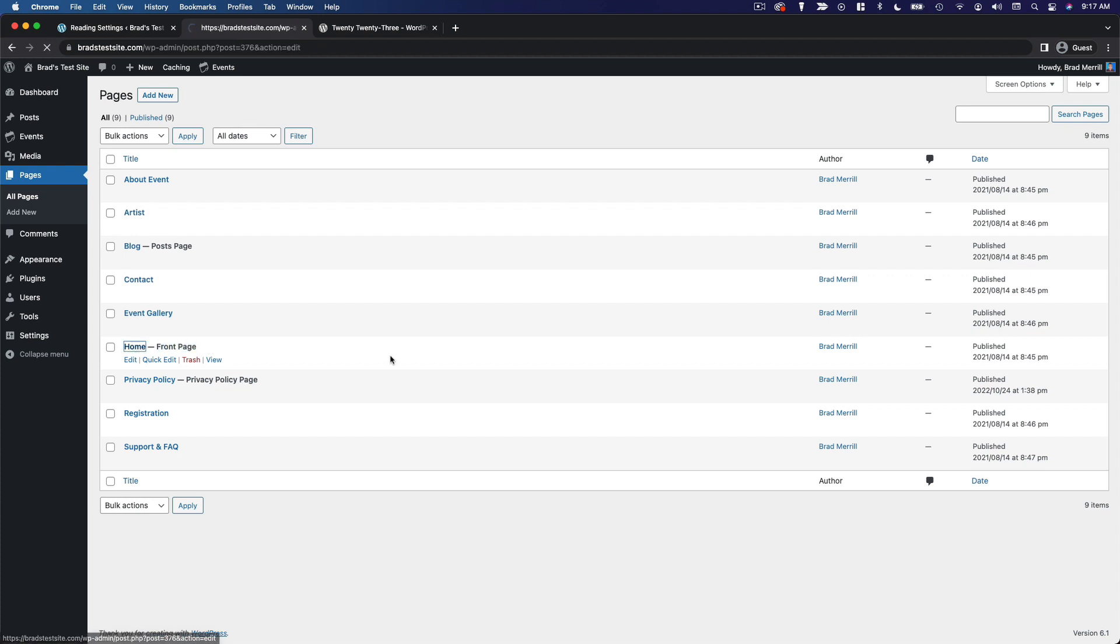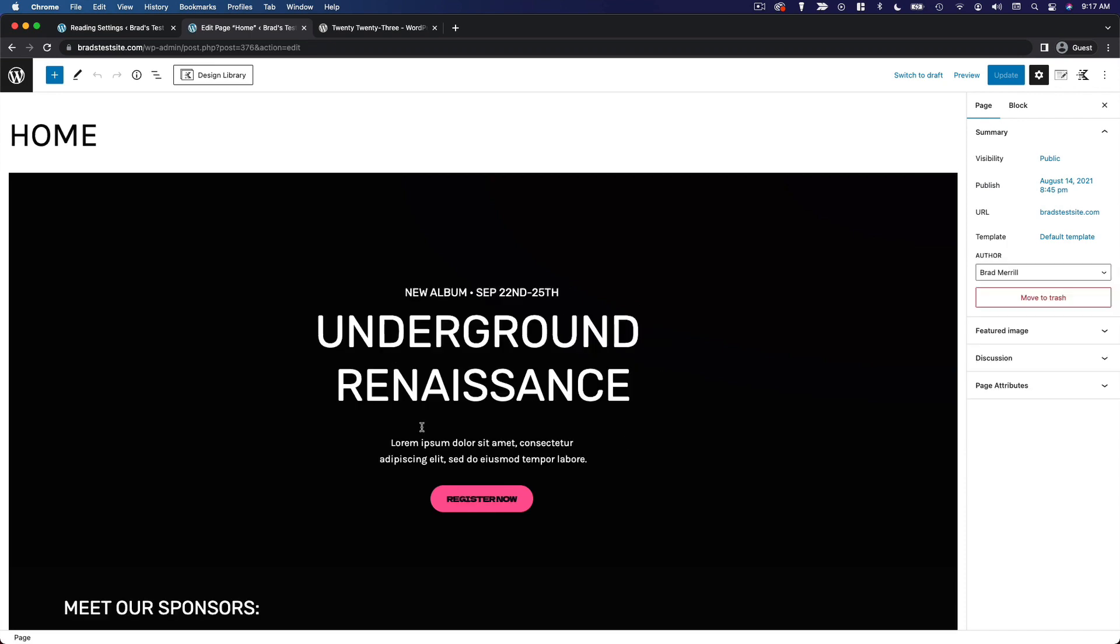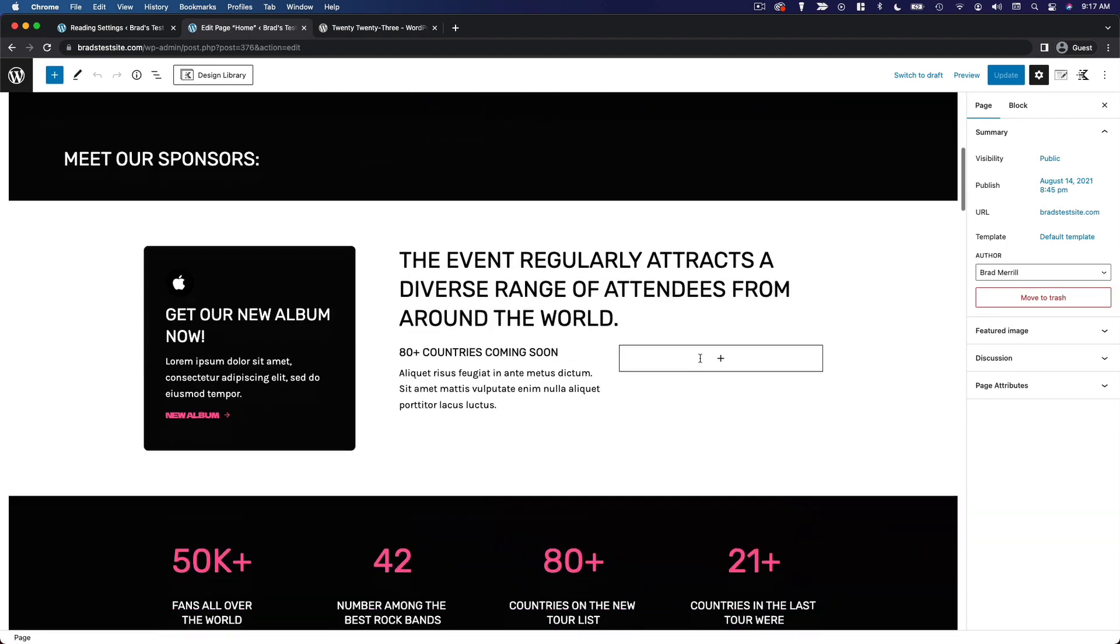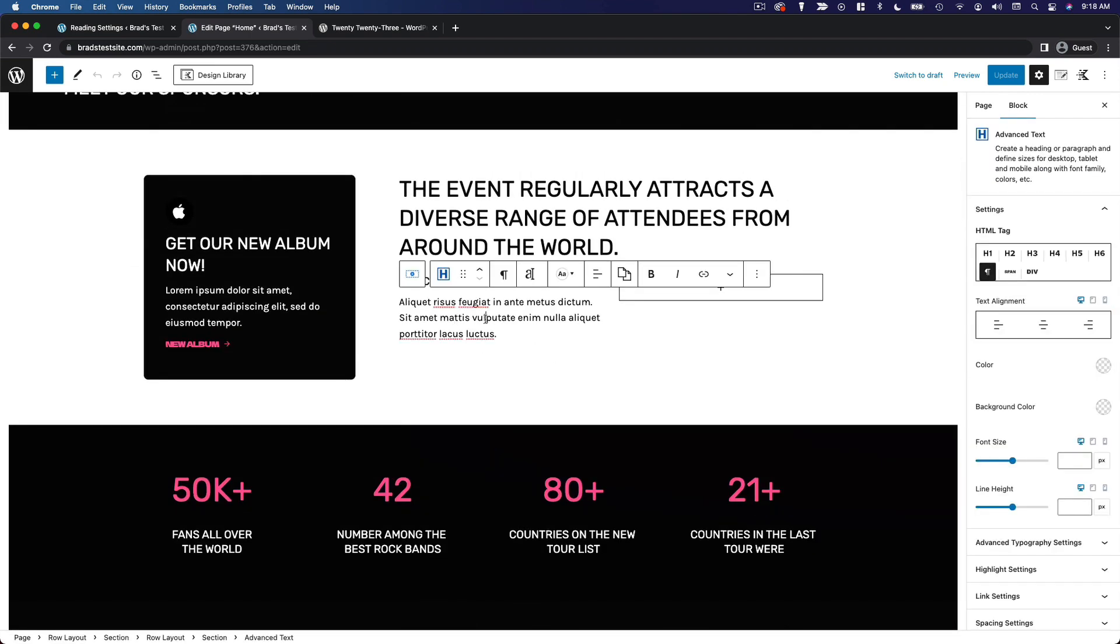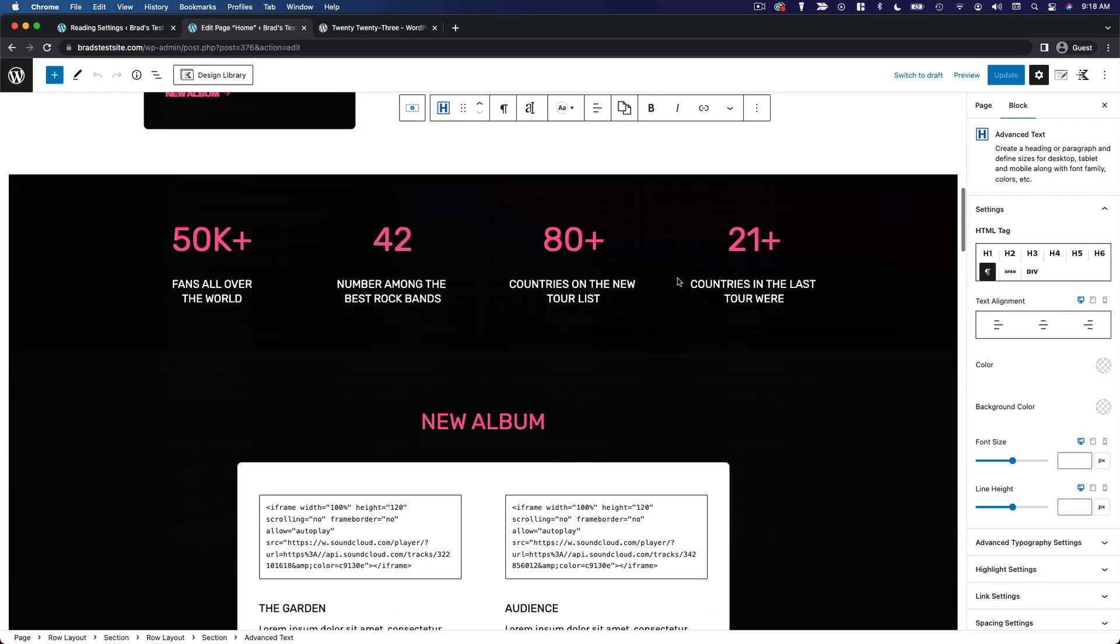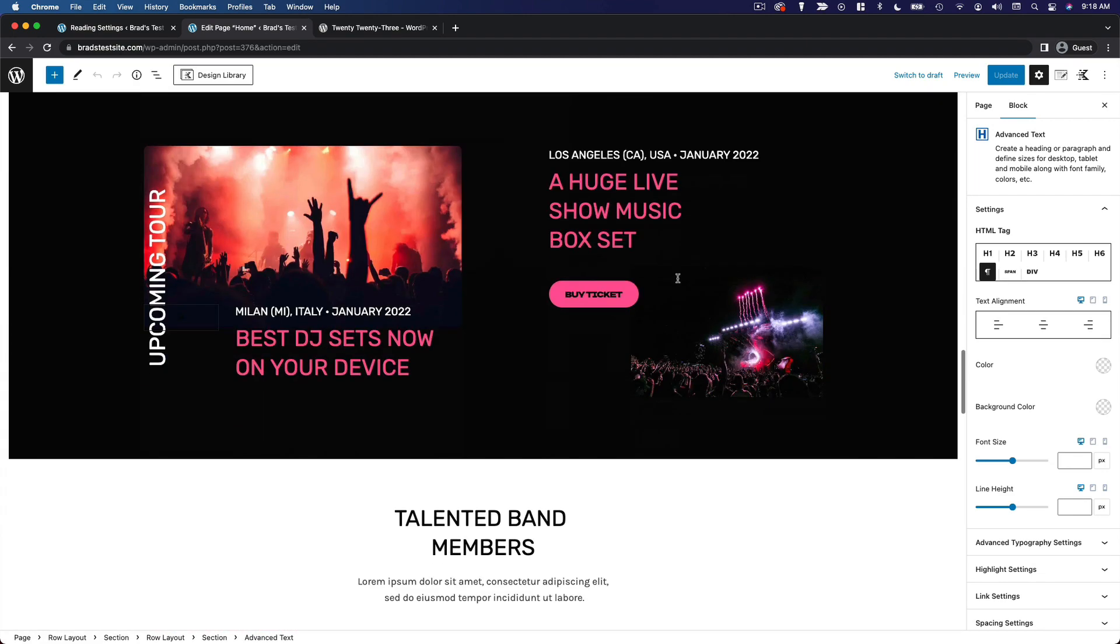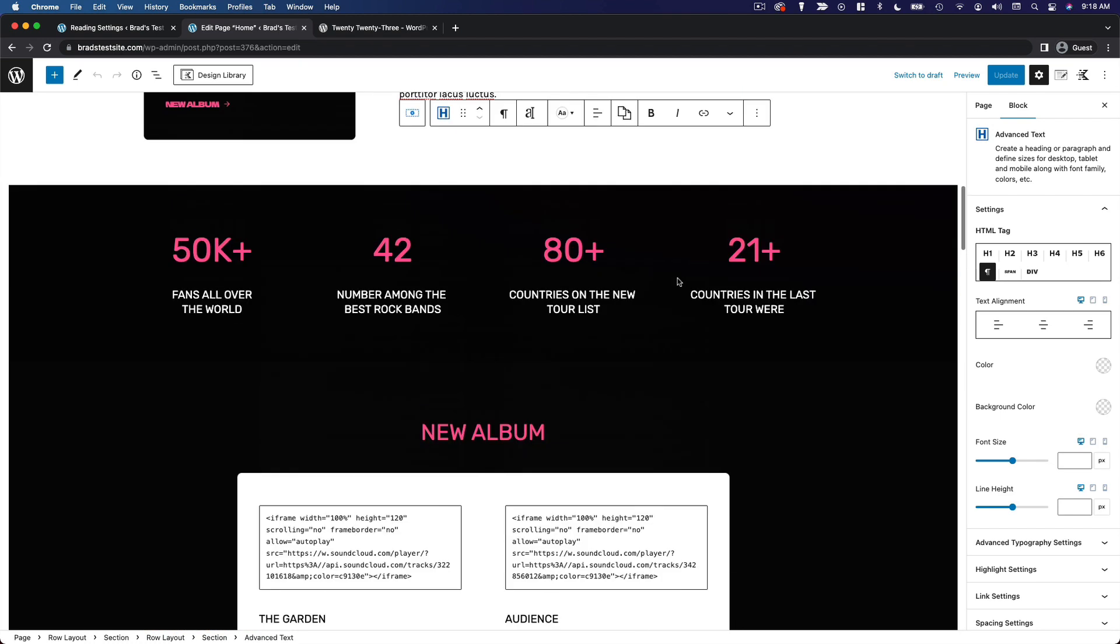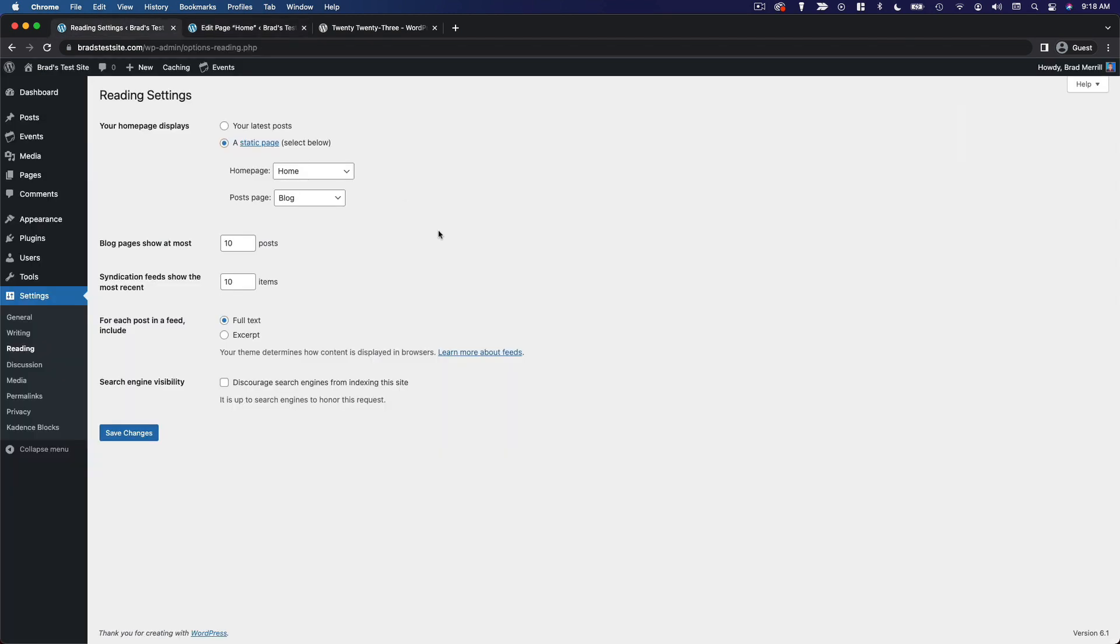If I go to edit this page you can see exactly what it looks like here and of course I can make modifications to the content. This is my homepage and it's my homepage because I've selected it in this menu.